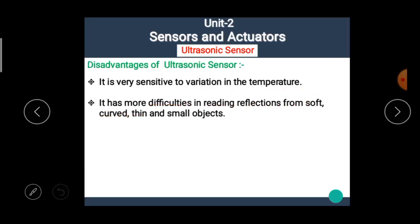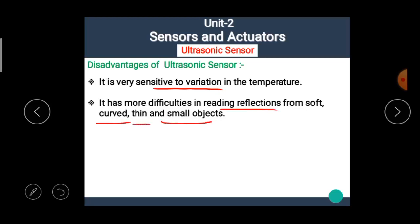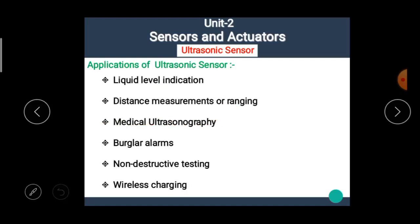The disadvantages of ultrasonic sensors are: it is very sensitive to variation in temperature, and it has more difficulties in reading reflections from soft, curved, thin, and small objects.